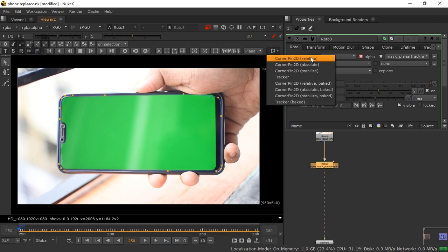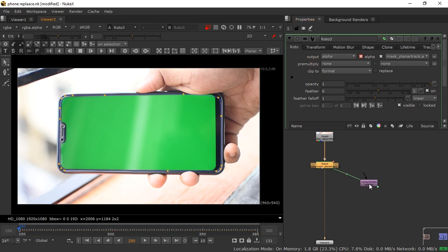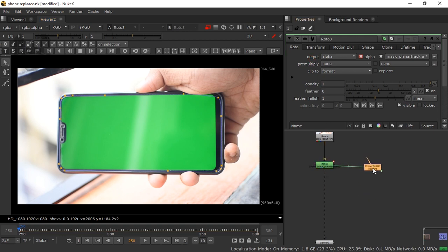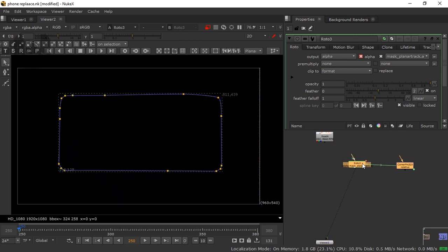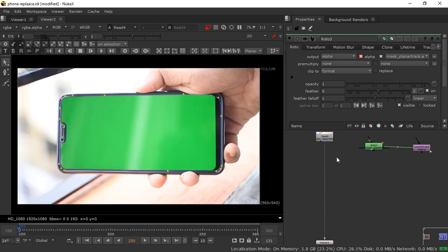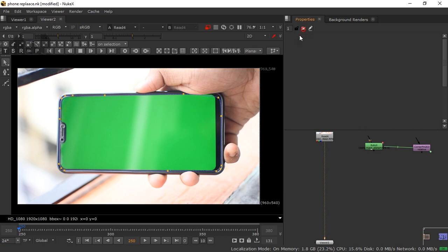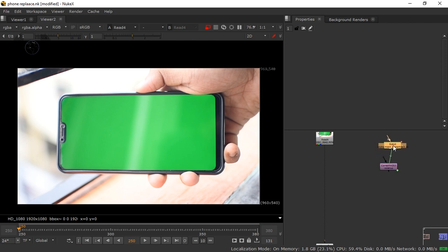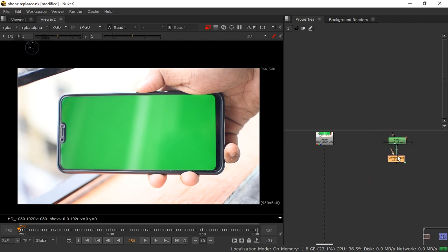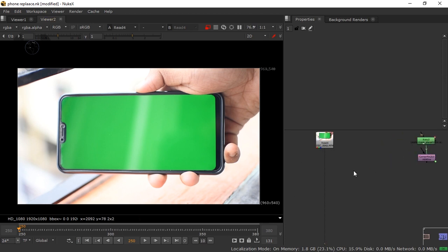Now click here and create a Corner Pin 2D Relative. You can see an option pops up — we don't need that extra node, so just deselect and disconnect it. Press the X button to remove it, leaving just the corner pin.